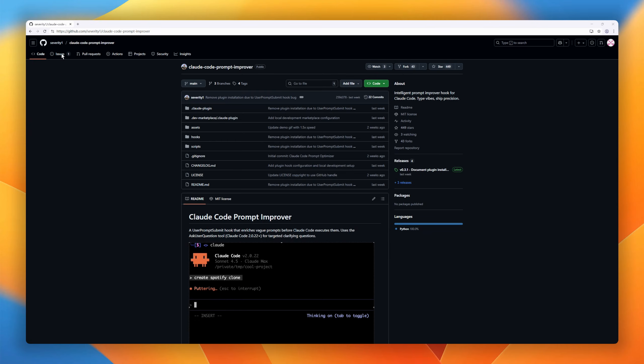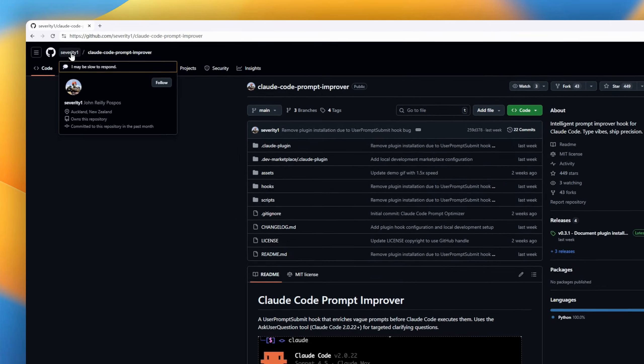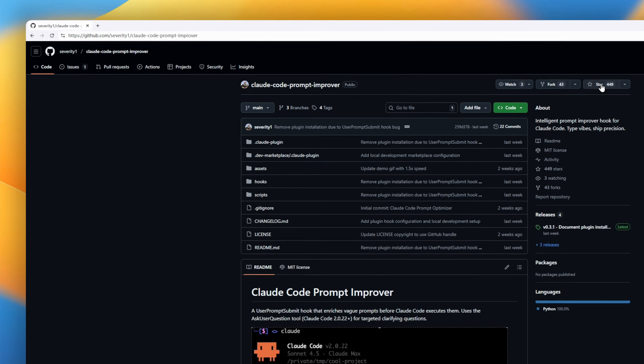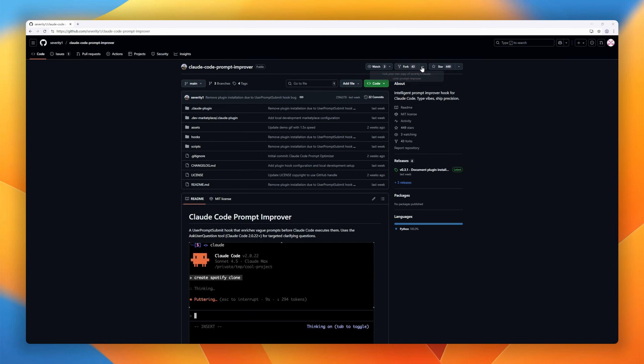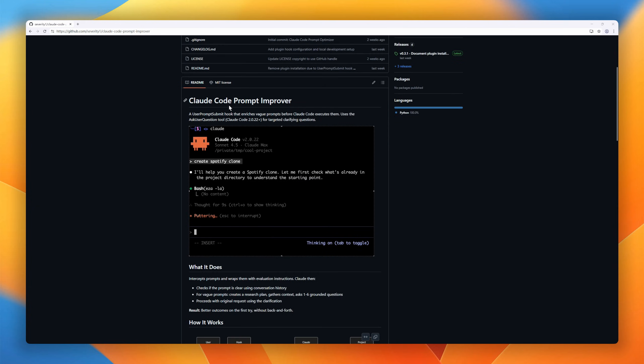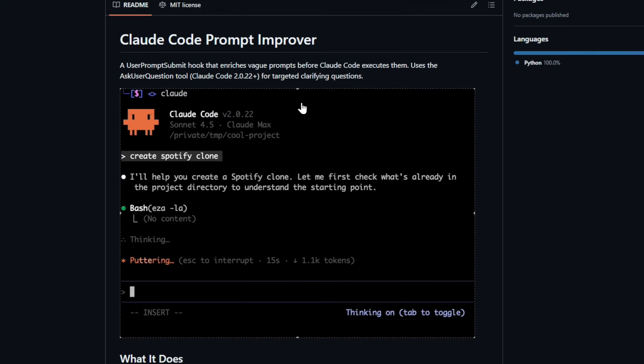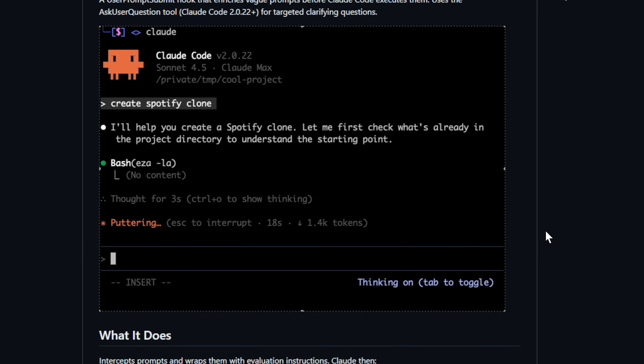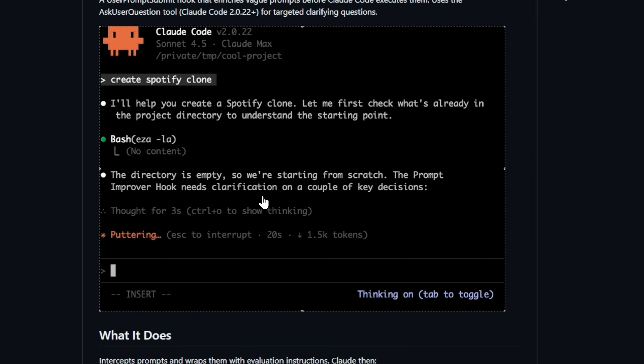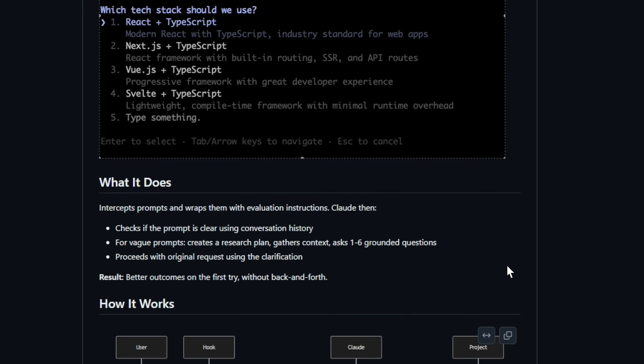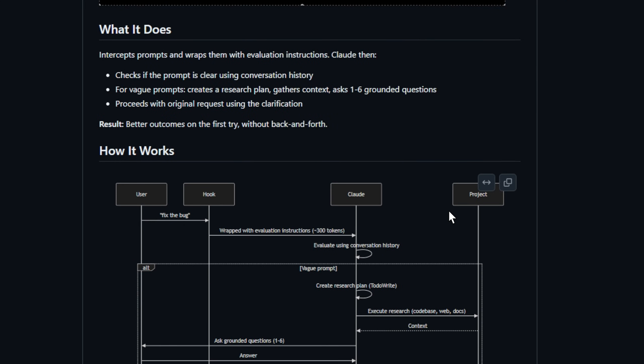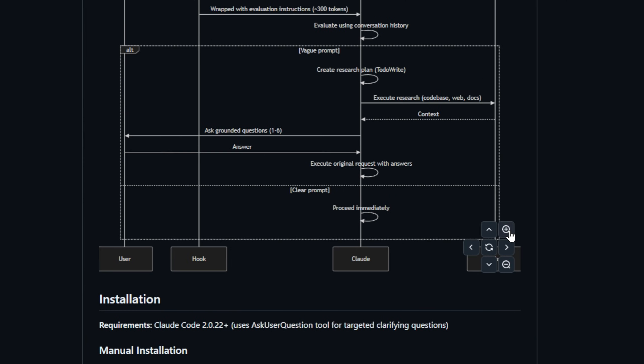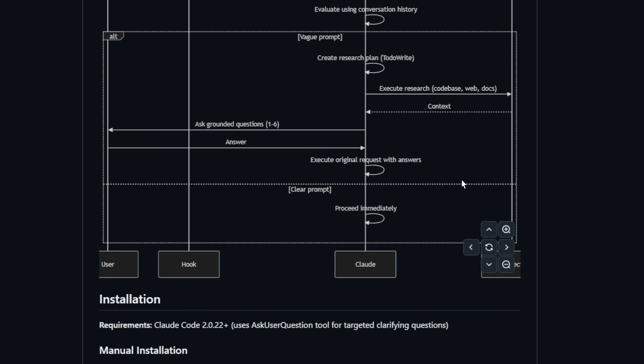Ever wish your AI understood you perfectly the first time? Meet Claude Code Prompt Improver. This clever hook sits between your prompt and Claude Code, intercepting vague instructions and turning them into clear, actionable tasks. It uses conversation history to detect ambiguity, generates a research plan, asks one to six clarifying questions if needed, and then runs your original request, all in one smooth flow.